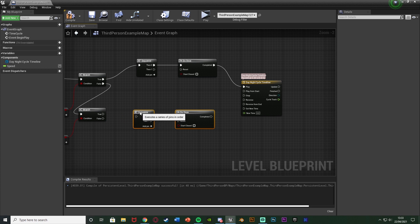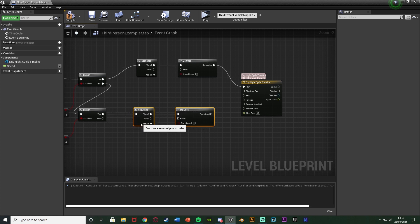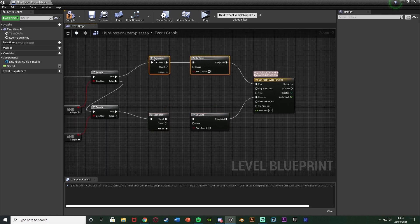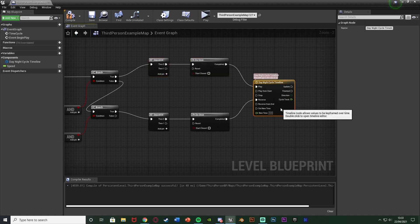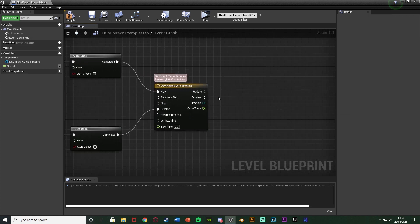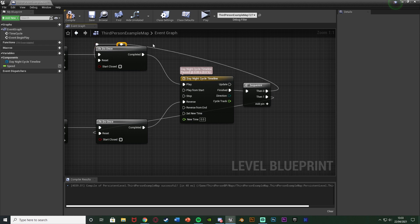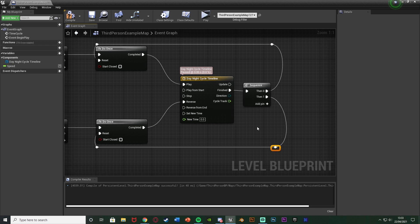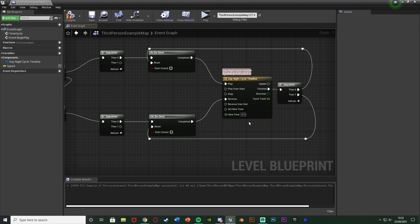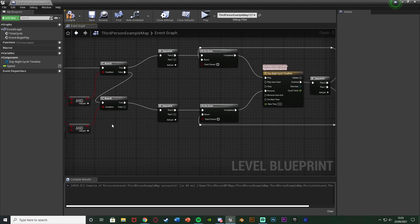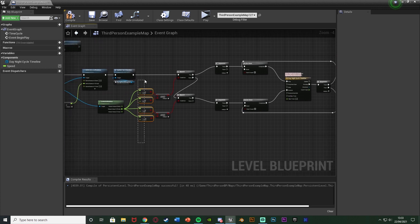This timeline takes 5 seconds to smoothly transition from fully nighttime to fully daytime or vice versa. The smooth sun movement also helps, but this timeline controls the main brightness transition. I compile, close the timeline, then duplicate the Sequence and Do Once for the bottom Branch — the True of the bottom branch connects to the Sequence, and its Completed goes to the Reverse of the timeline. The Finished pin of the timeline gets a new Sequence: then-0 resets the first Do Once, then-1 resets the second Do Once, keeping things organized with reroute nodes.